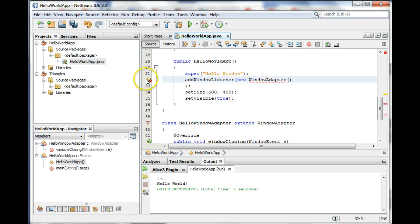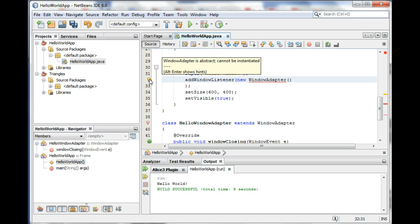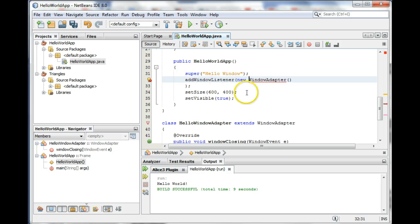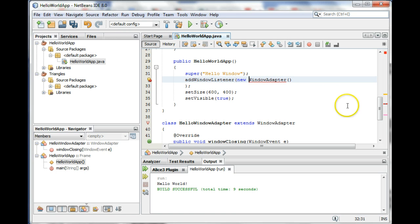Right now it's abstract - you don't need to worry about what that means right now, but what it's saying is you have to plug in some kind of methods in here, something for it to do.